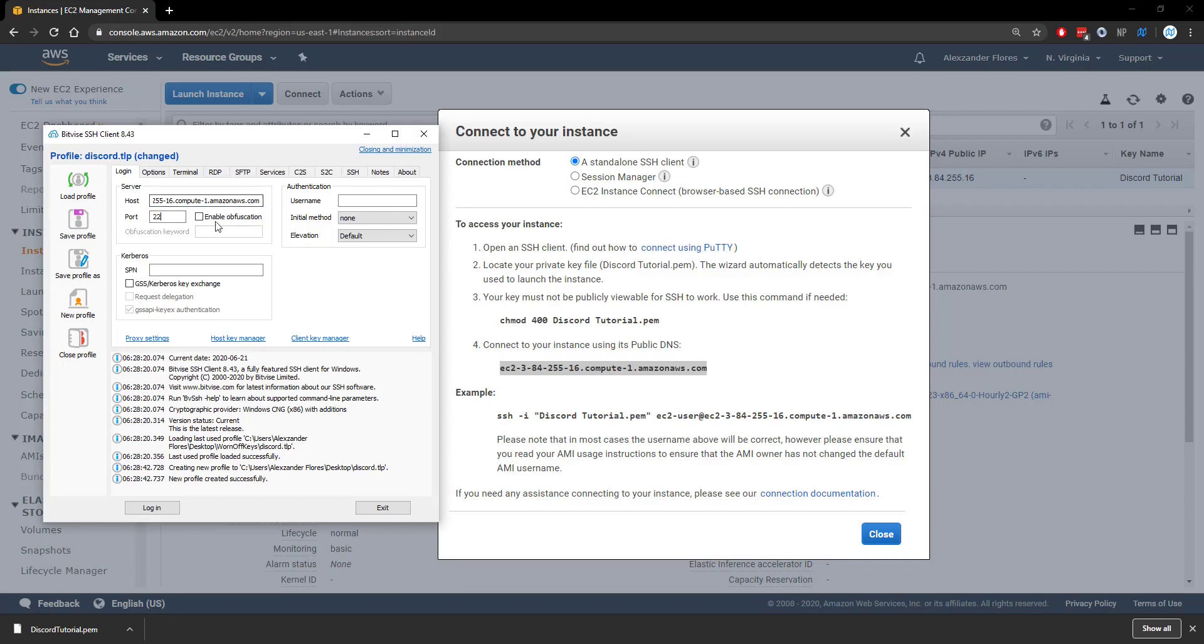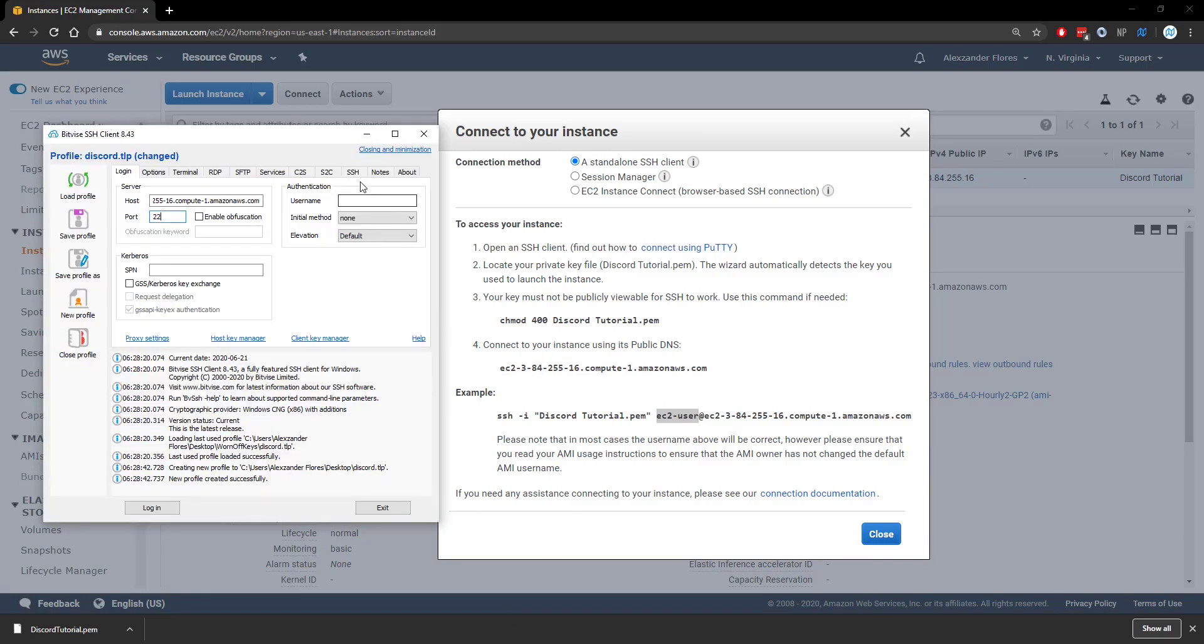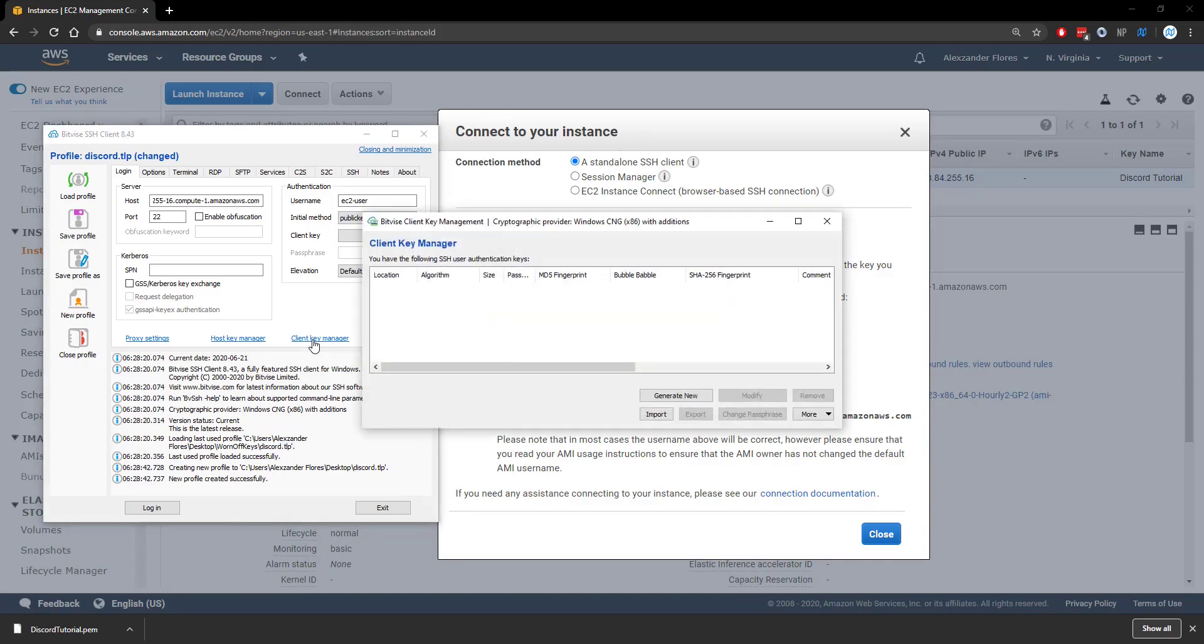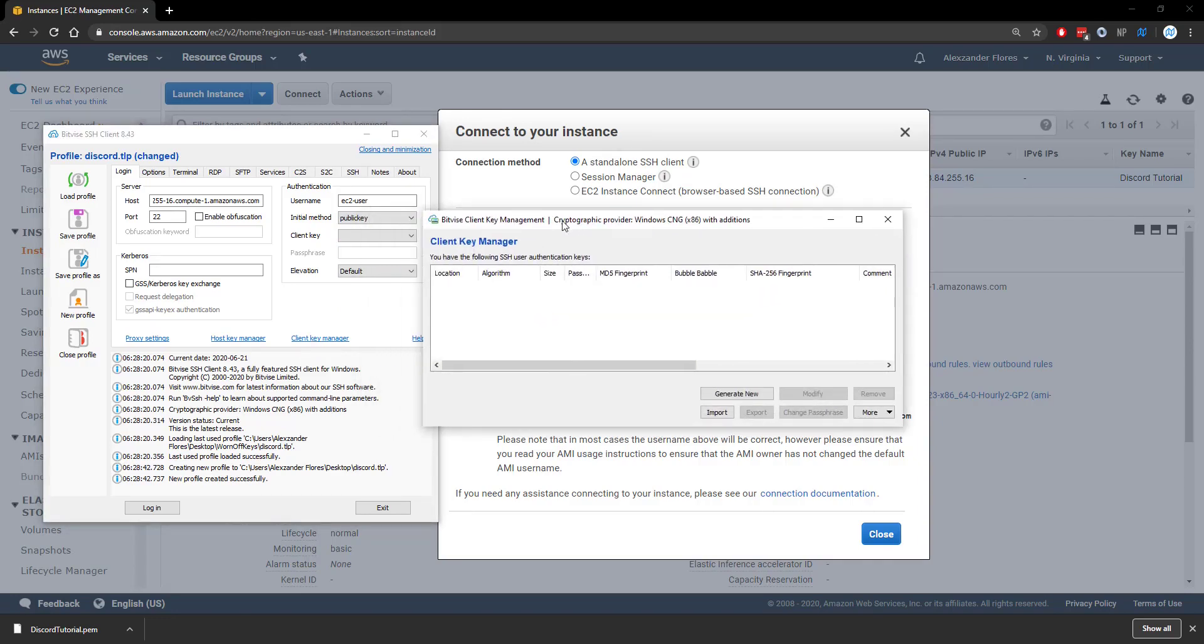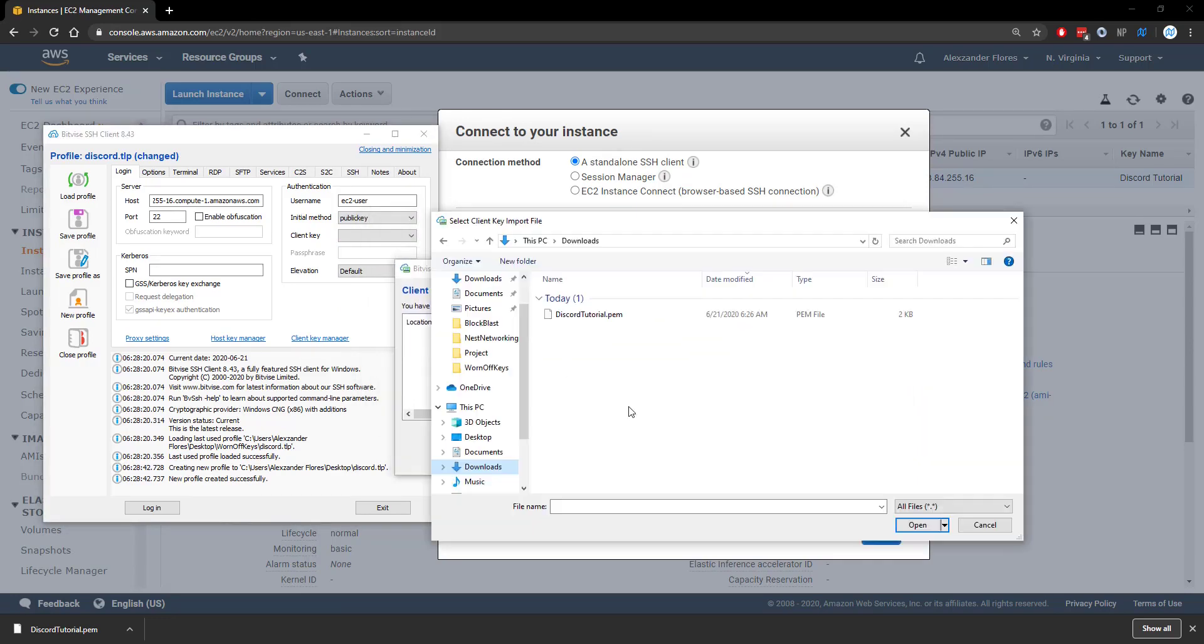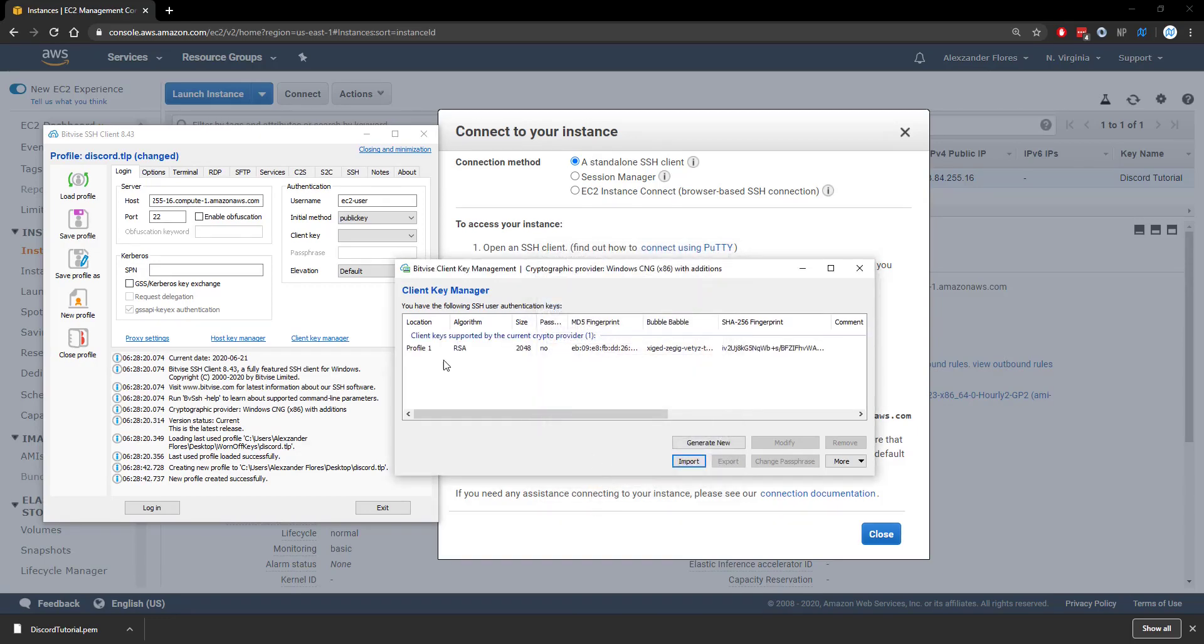The port by default for SSH will always be 22. The username can be found right here, which is EC2-user. We can copy that and paste it in. We're going to have to log in using a public key. We can click on client key manager. This opens up this right here. We can click on import, go to our downloads and import the thing that we downloaded a few minutes ago. We can have everything be the same here and click on import.